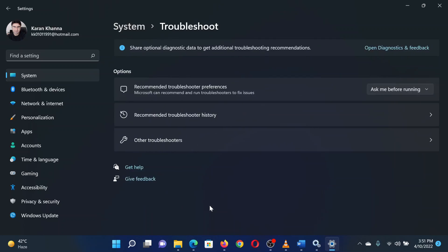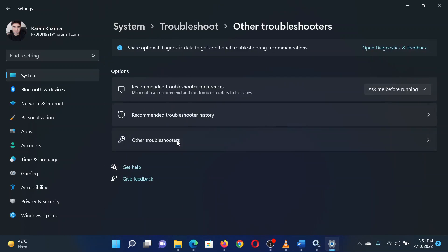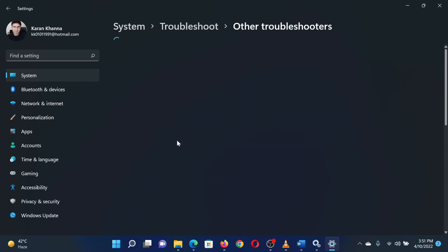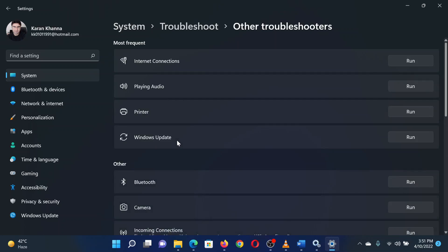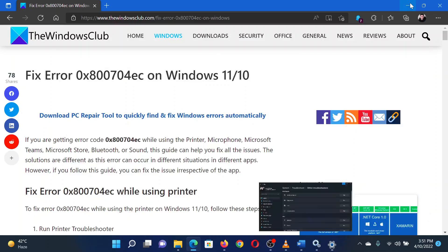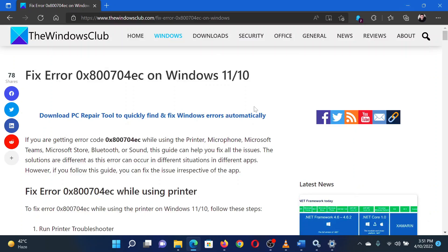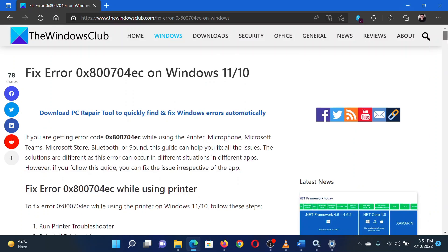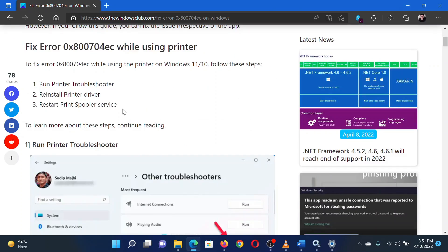On the next page, select Other Troubleshooters. Now search for the printer troubleshooter in the list and click on Run corresponding to it. The second solution is to reinstall the printer drivers on your system. Please contact your printer manufacturer for the same.